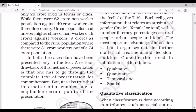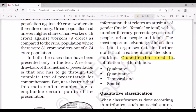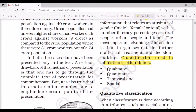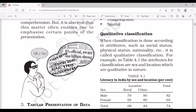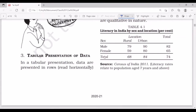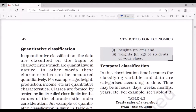Classification used in tabulation is of four kinds: qualitative, quantitative, temporal, and spatial. In qualitative classification, data are classified according to attributes such as social status, physical status, or nationality. In quantitative classification, data are classified on the basis of characteristics which are quantitative in nature — that is, characteristics that can be measured, for example age, height, production, or income.